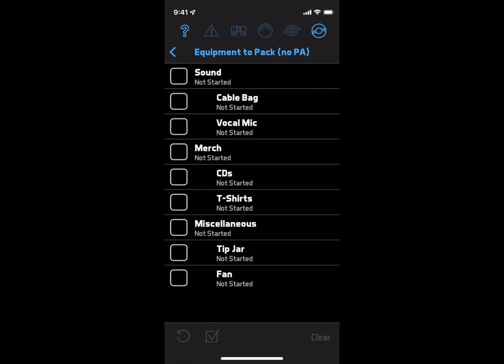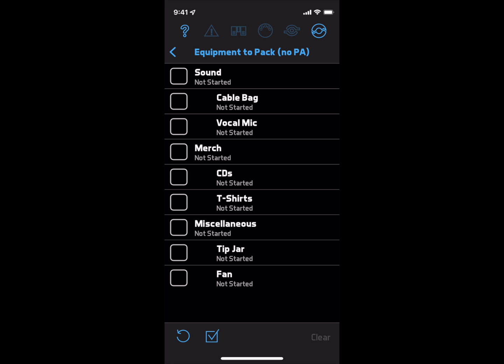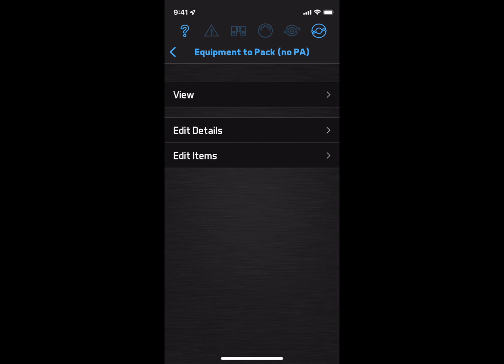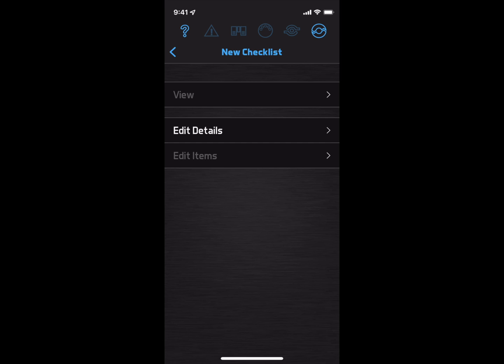As you're packing, you can check off the items, and you can easily clear the checklist to use it again. You could also make one-time checklists for special projects like an album release or a video shoot.